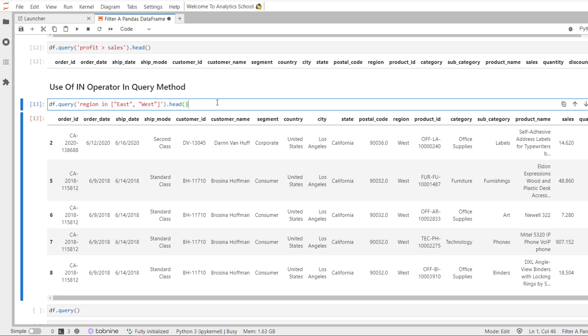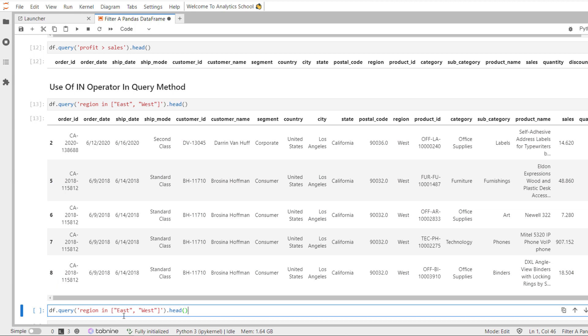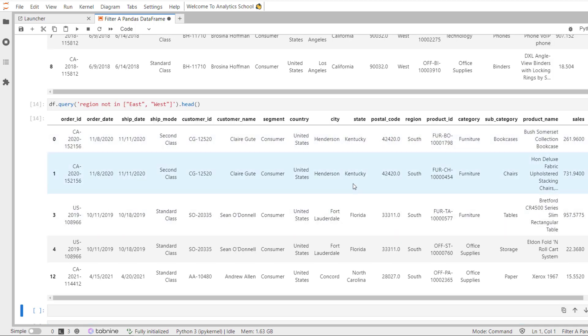Let's also do the 'not in' example. We say we do not want East and West data — we only want to analyze data for North and South. We place the 'not' operator before 'in', and this filters out East and West data from data frame df. You can see we have successfully filtered out East and West data, keeping only the other regions.